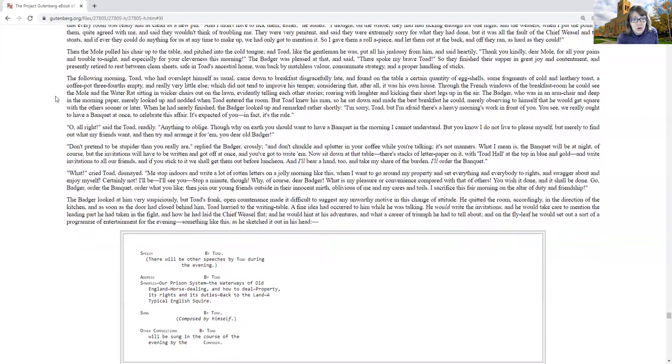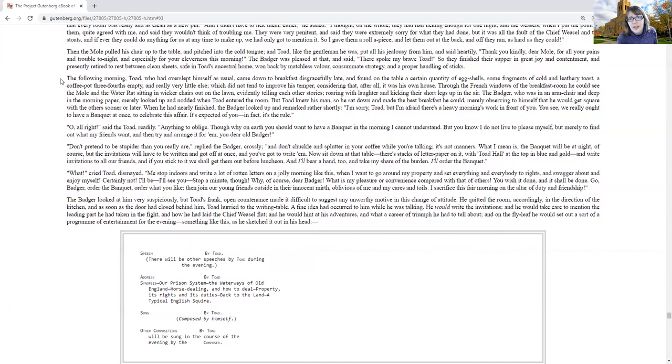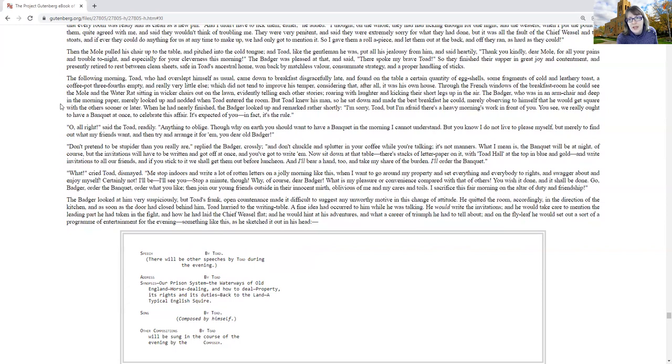The following morning, Toad, who had overslept himself as usual, came down to breakfast disgracefully late, and found on the table a certain quantity of eggshells, some fragments of cold and leathery toast, a coffee pot three-fourths empty, and really very little else, which did not tend to improve his comfort, considering that, after all, it was his own house. Through the French windows of the breakfast room, he could see the mole and the water rat sitting in wicker chairs on the lawn, evidently telling each other stories, roaring with laughter and kicking their short legs up in the air.